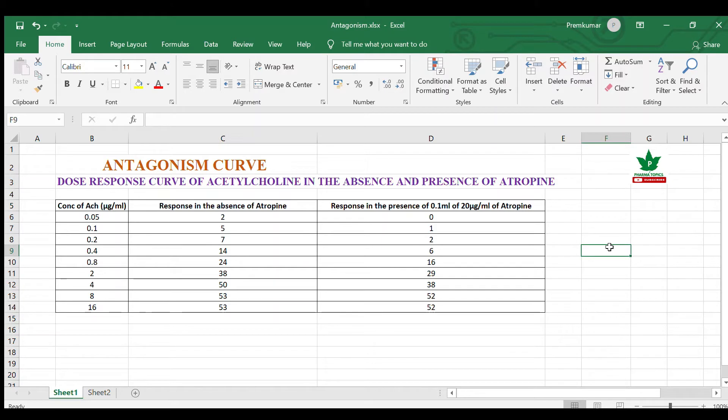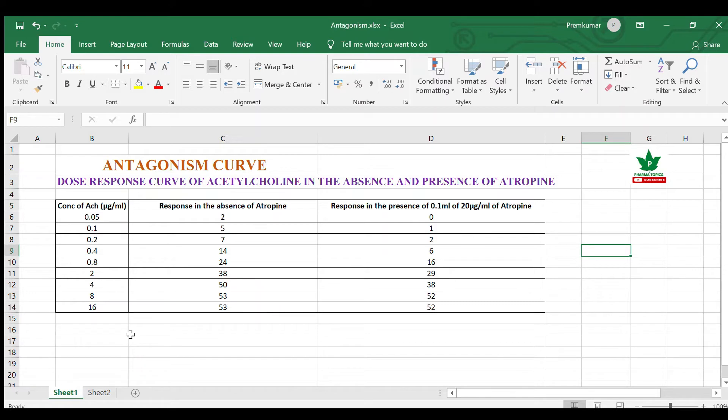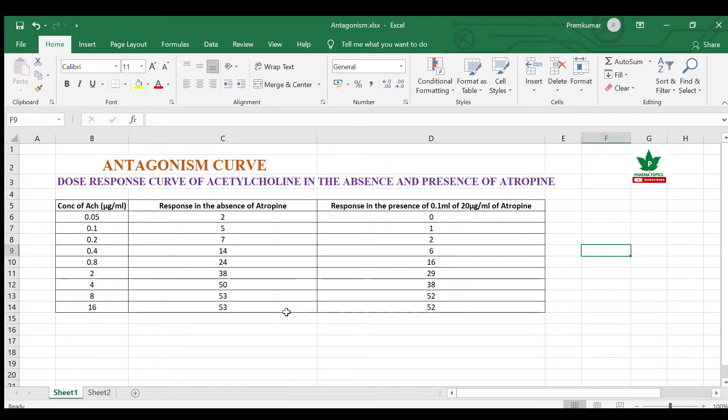The concentration used for atropine is 0.1 ml of 20 microgram per ml. You are given the concentration of acetylcholine and the response is taken in the absence of atropine, followed by the dose response of acetylcholine in the presence of 0.1 ml of 20 microgram per ml of atropine. You can see that when atropine is there, the response decreases.